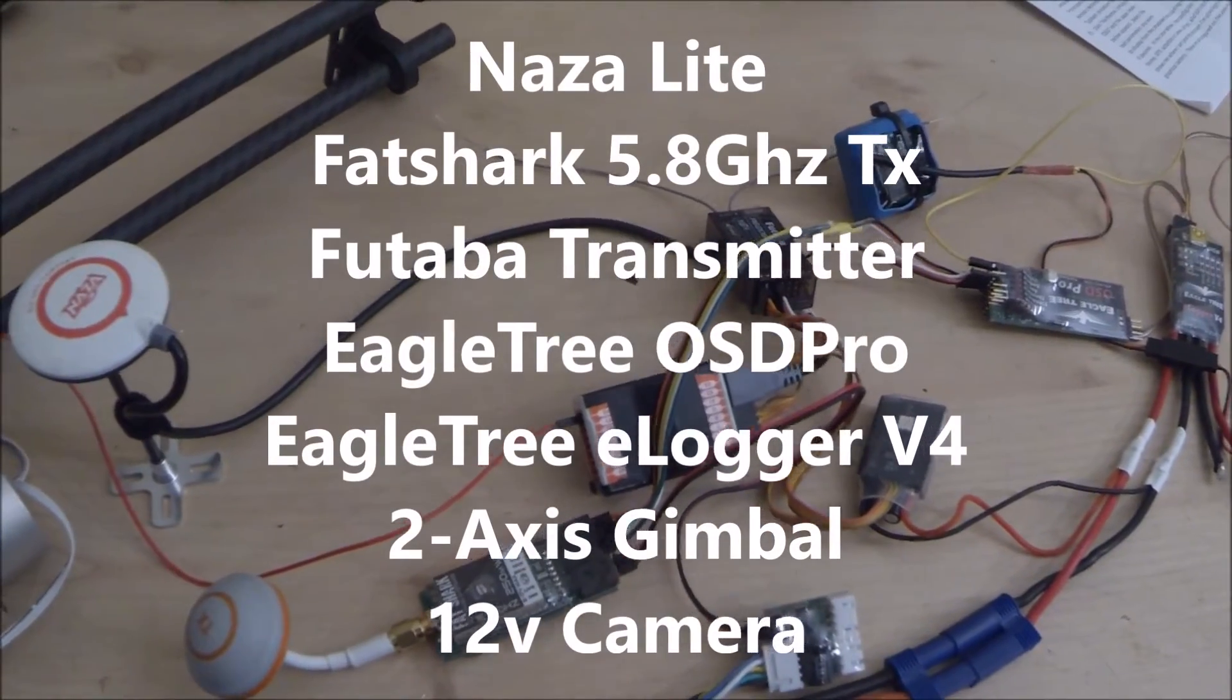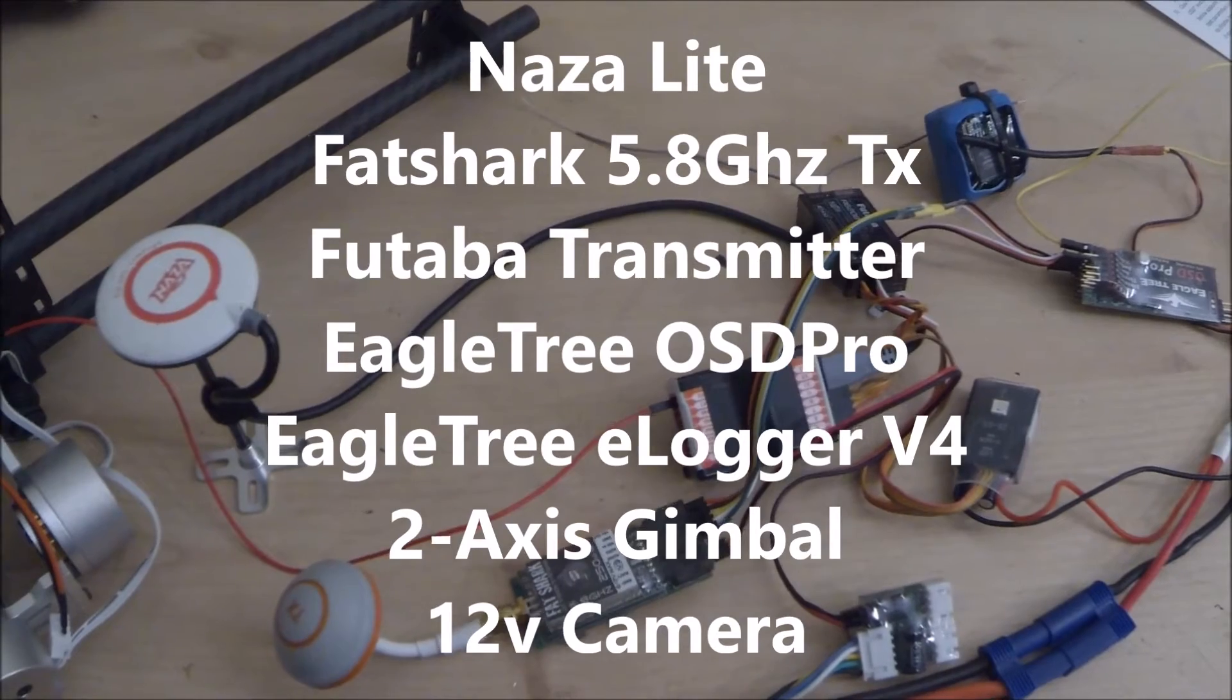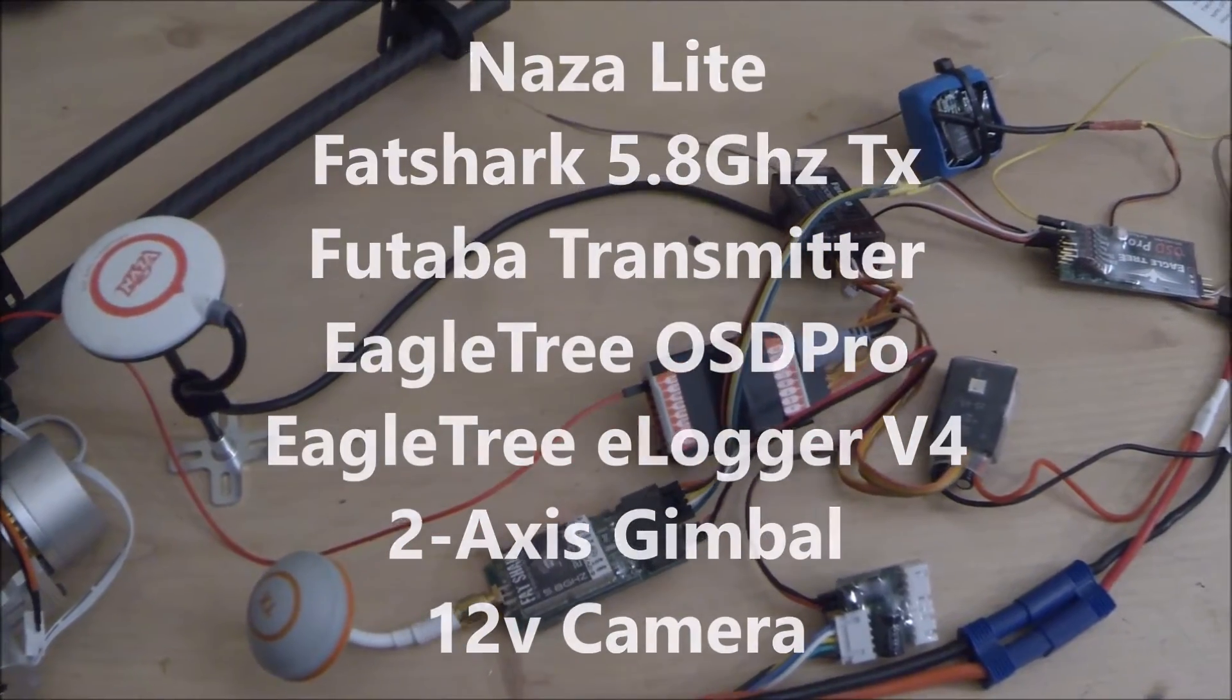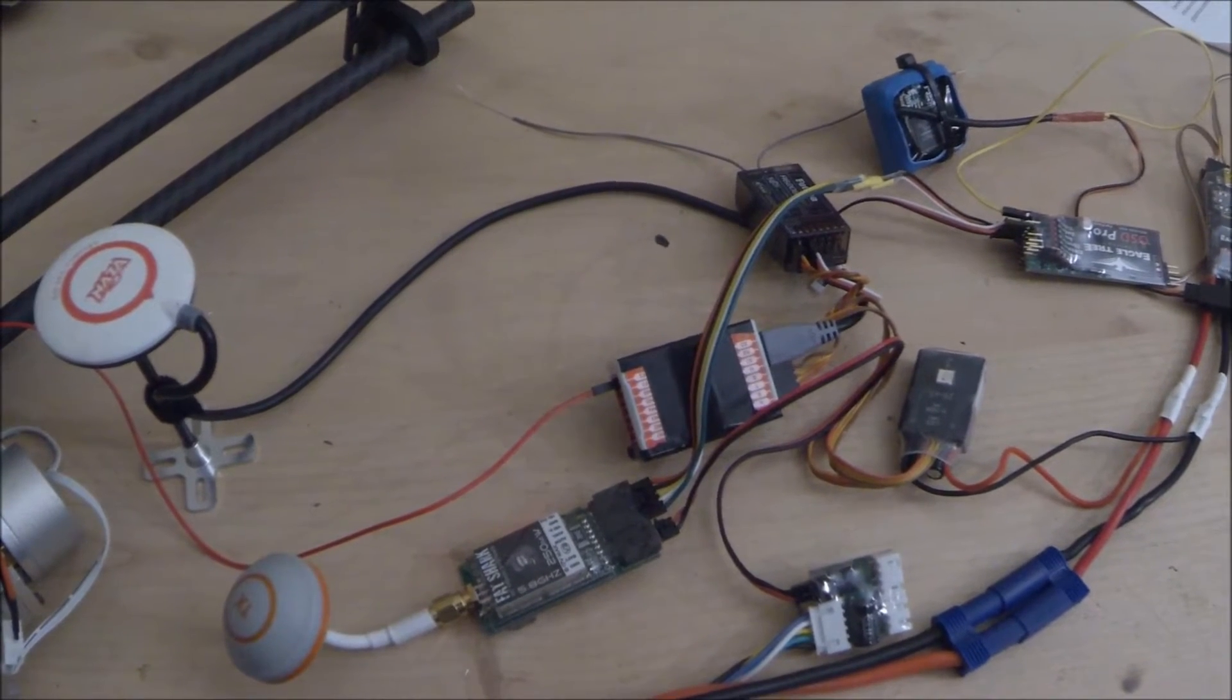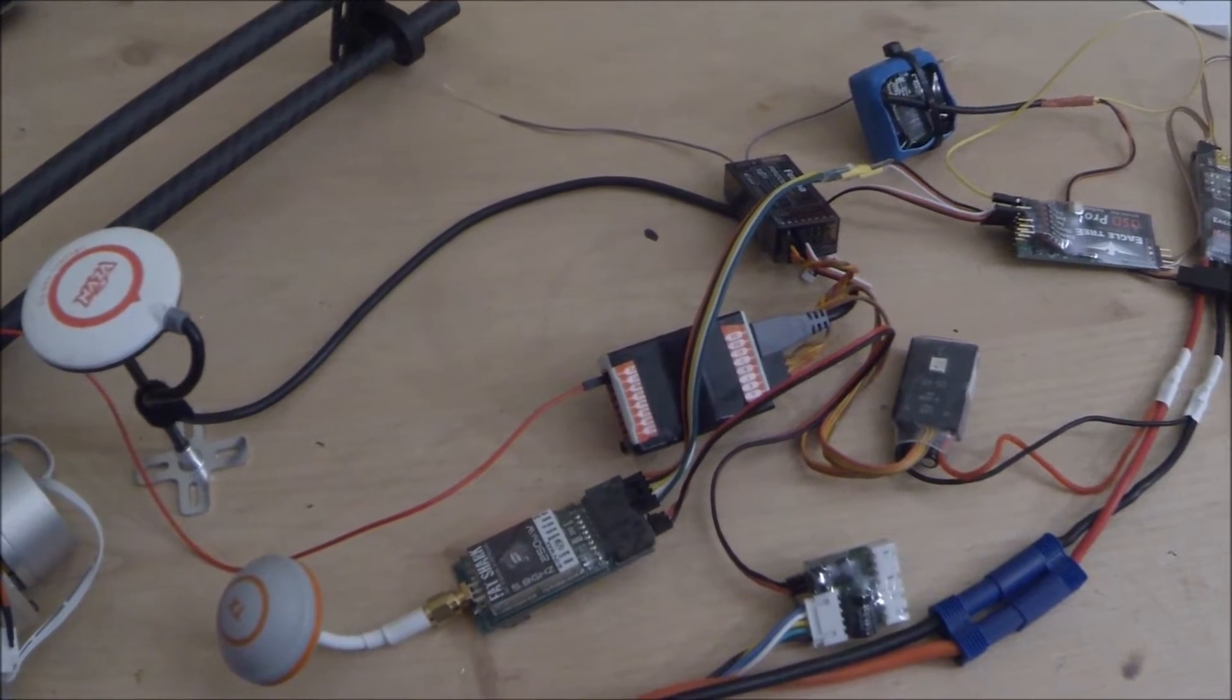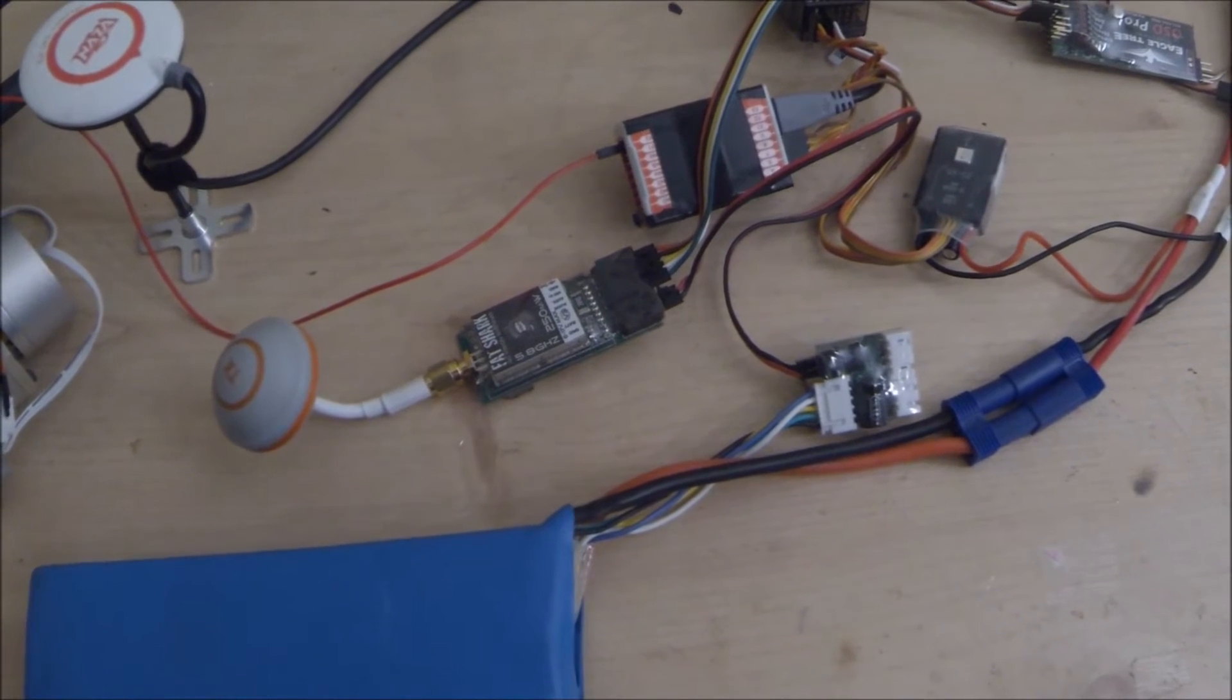I'm going to go through the configuration I've got set up for my DJI F550 hexcopter and how all my electronics interact with each other and connect. There are many different ways of doing it, but with trial and error this is basically how I've done it.